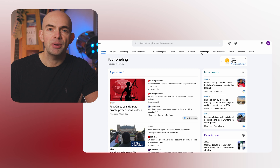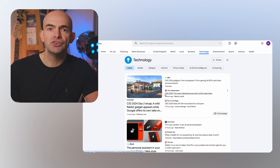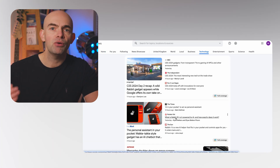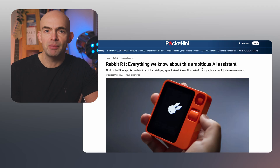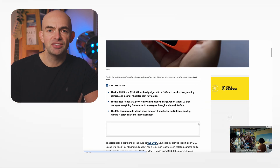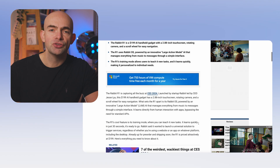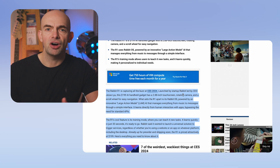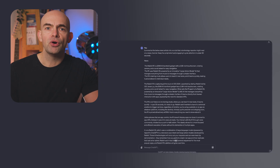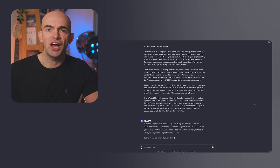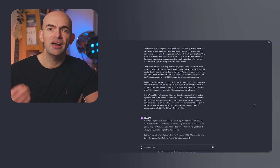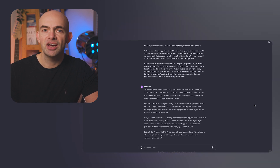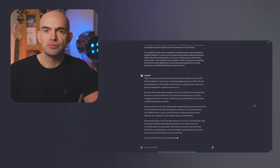So the first step is to go over to Google and just search Google News, and now we can find some articles that are easy to make a video about. I'm particularly interested in technology so I'm going to look for something in the technology section, like this article about the R1. And now we've got this, we can copy the article into ChatGPT and ask it to rewrite it like it's a news story for a news channel and turn that into a script for us.